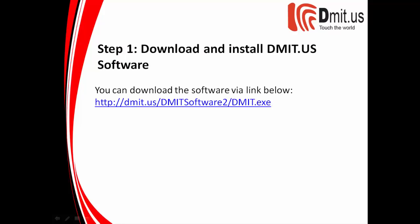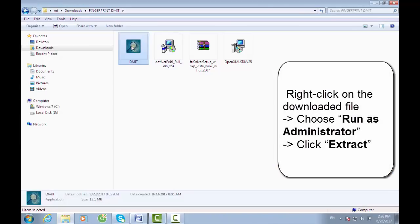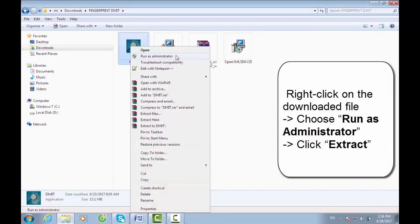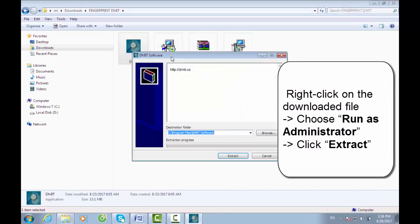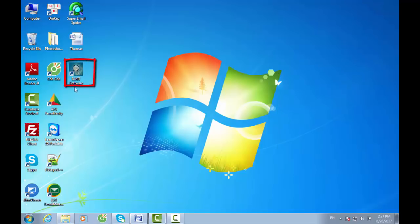You can download the software via the link below. Follow me. Right-click on the downloaded file and choose Run as Administrator. Click Extract and wait a few seconds. The AdmitUS Software dialog box should appear on the screen.